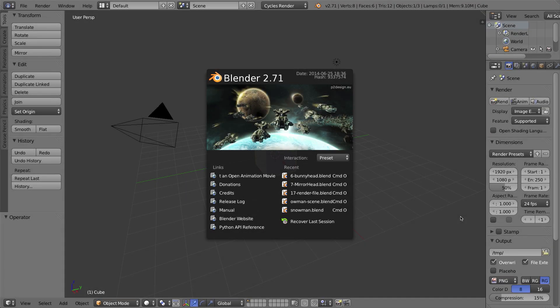Hello and welcome to Part 20 of the video series. I'm going to use Blender 2.7. In this video I'll be talking about the Inset Faces tool.